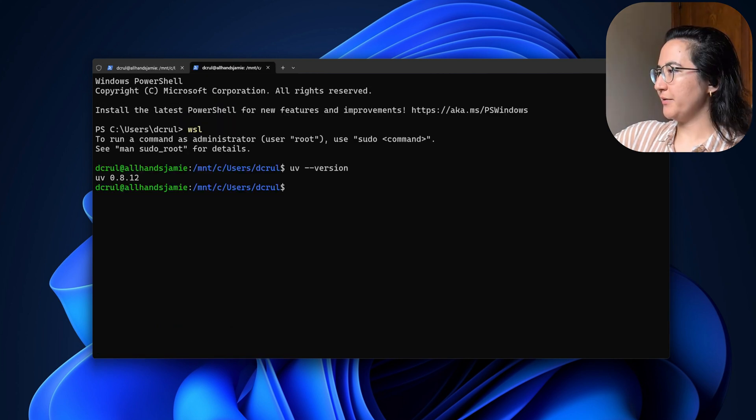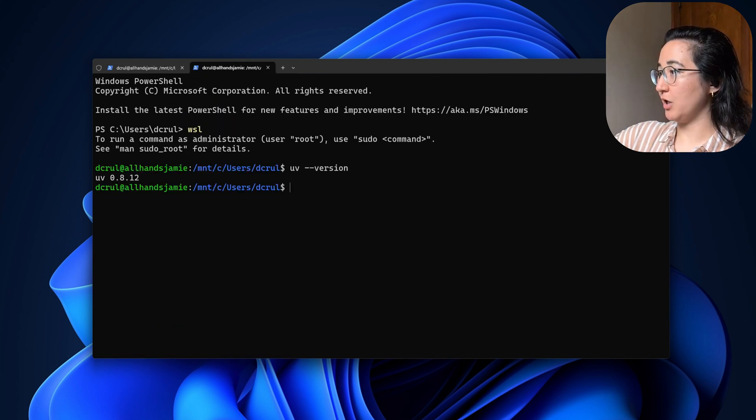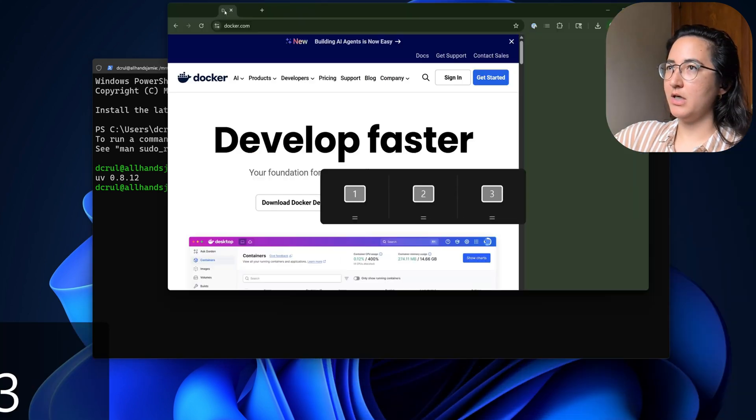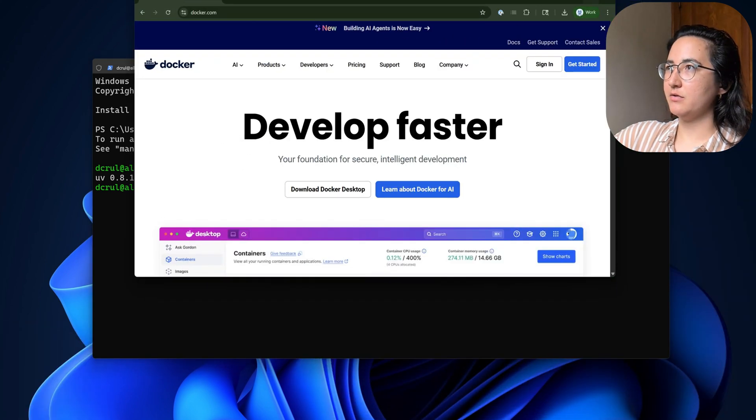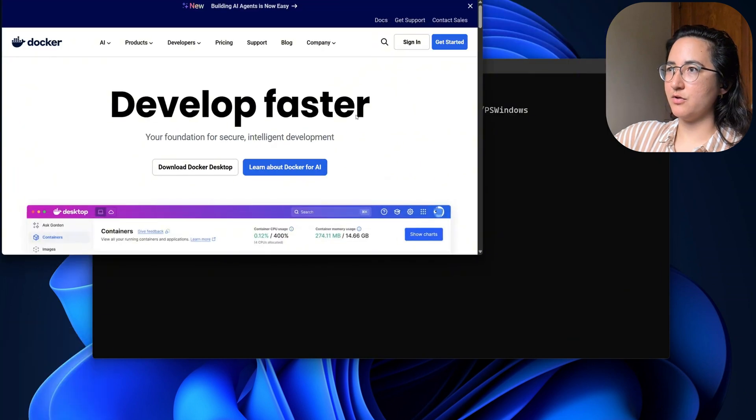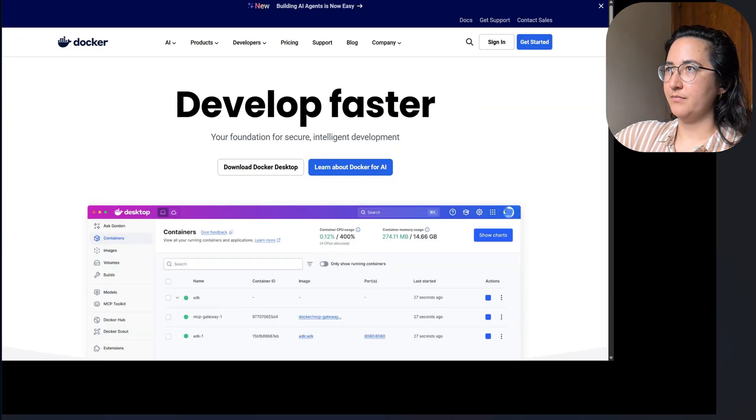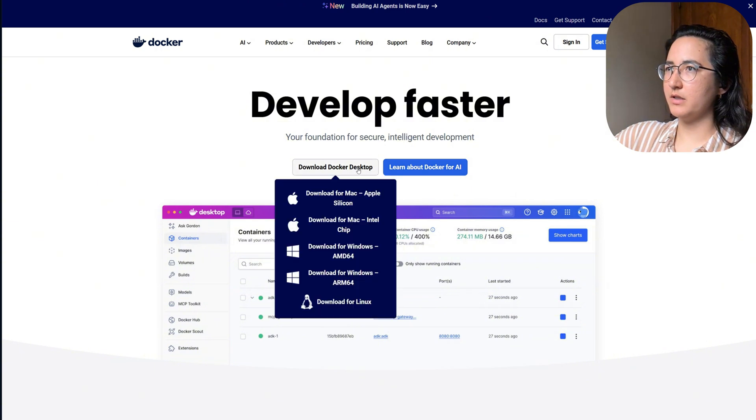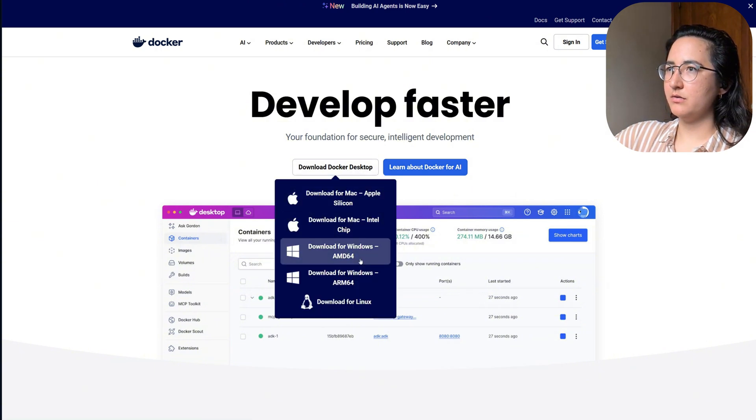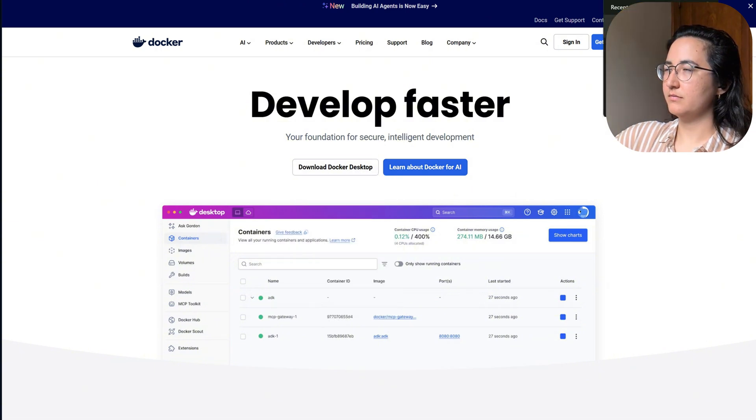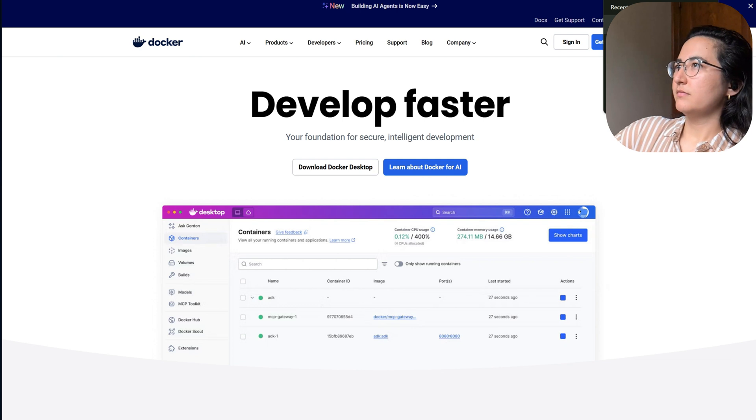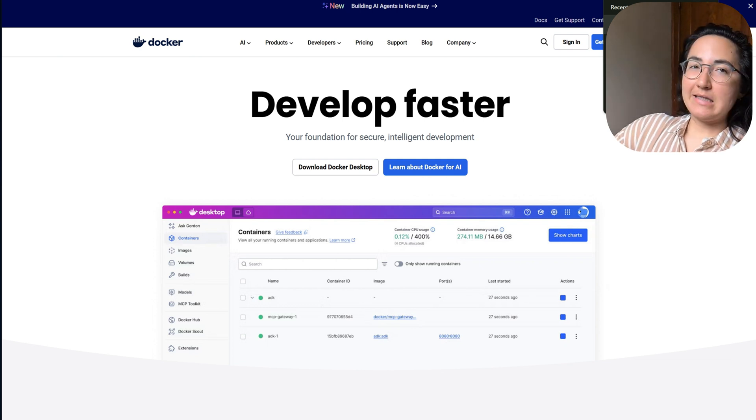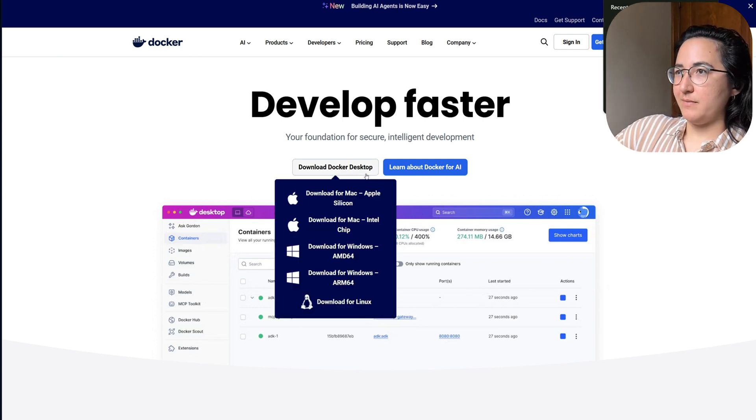Now the next thing that we need is Docker. So I am going to go to Docker and download and install. So let's go ahead and install. In my case, I'm going to download the AMD version.